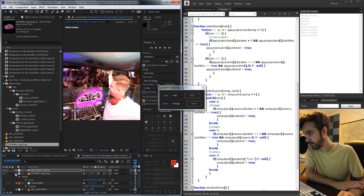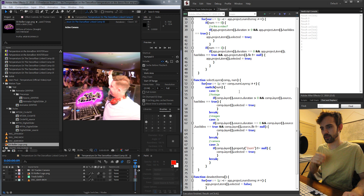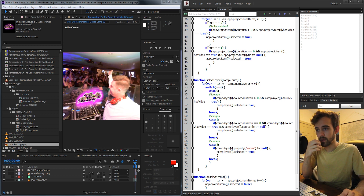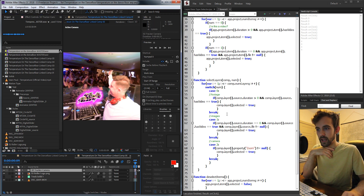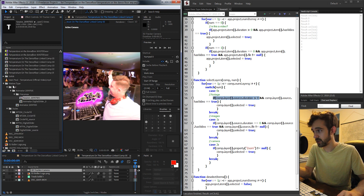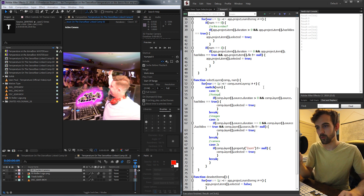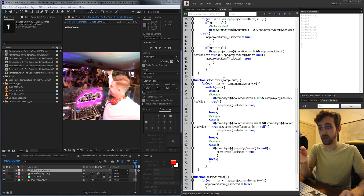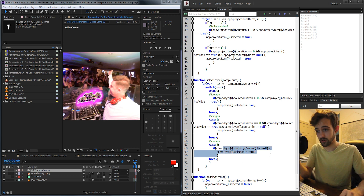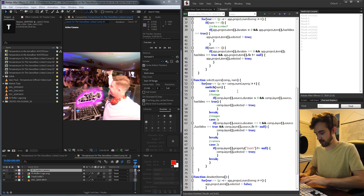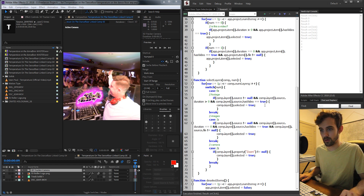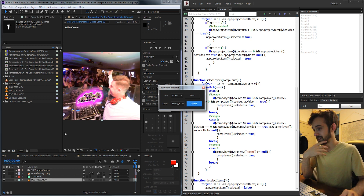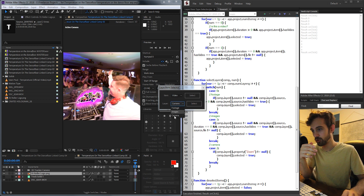Let's test it out — select some footage. I was doing some testing as to why this might not be working. We need to first check if the source is not null. What's happening is when the script runs, it checks a camera layer and tries to check if the source duration is greater than zero — but there is no source for the camera. So anytime we check a layer source, we need to first verify it's not null, otherwise it will error. We add comp.layer(i).source != null to the if statements for footage and images. Now we're accurately selecting footage, images, and cameras.